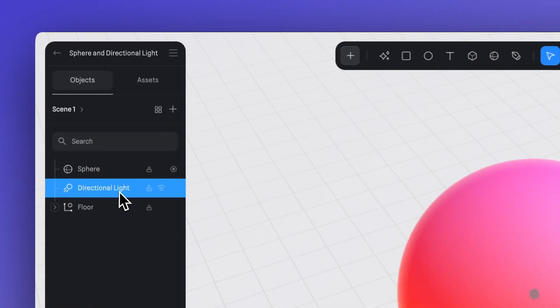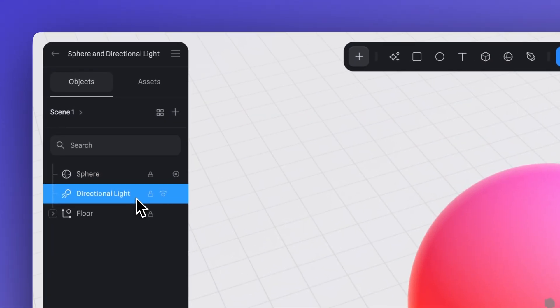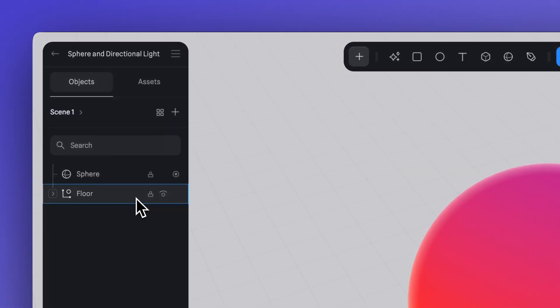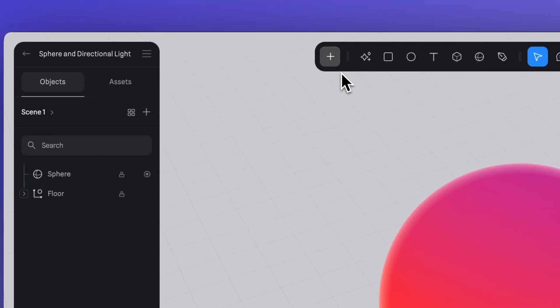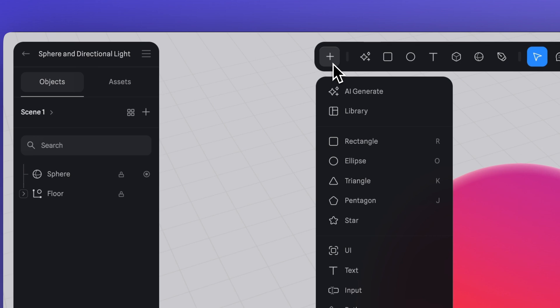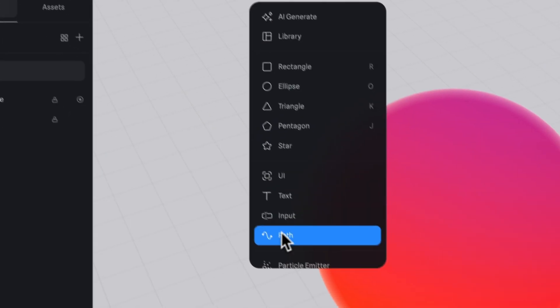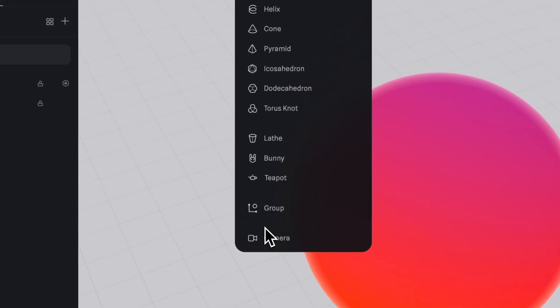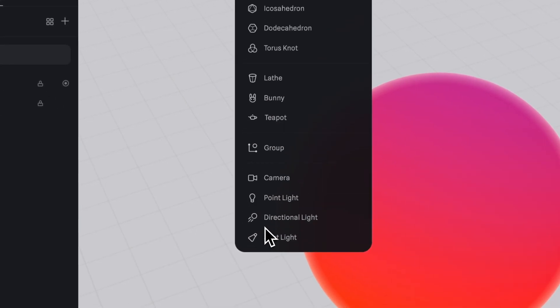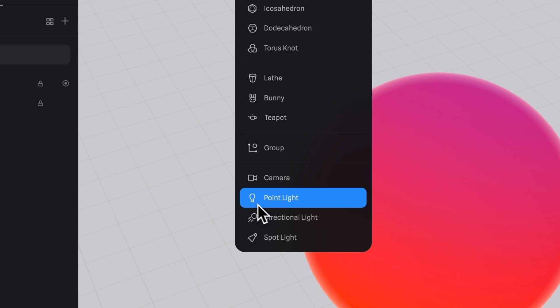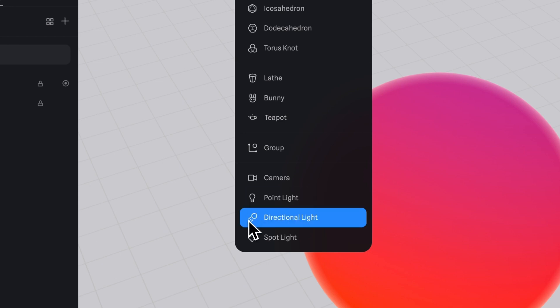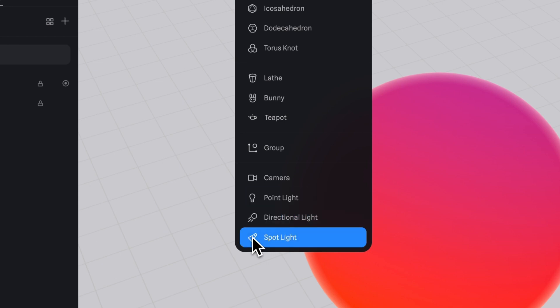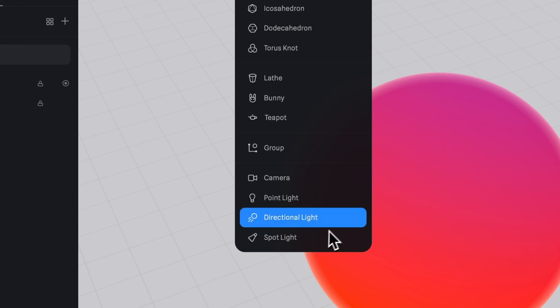Let's delete this layer. Now let's go to the plus icon to create a new one. Here you can scroll and after all of these objects at the very end, you'll find the lights. You can see that there are three types of lights: point light, directional light, and spotlight.